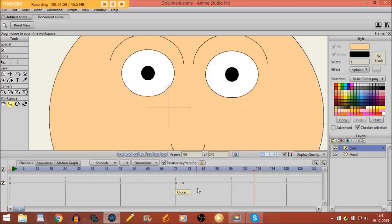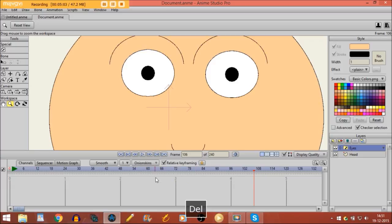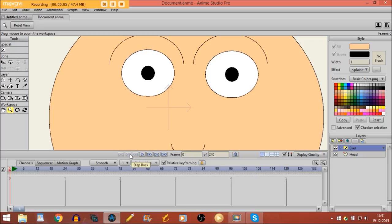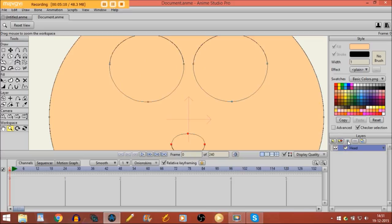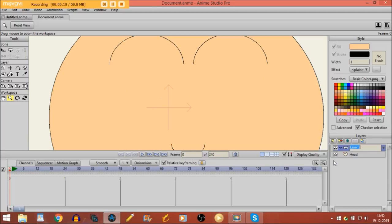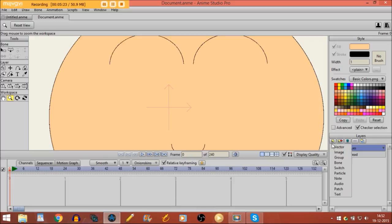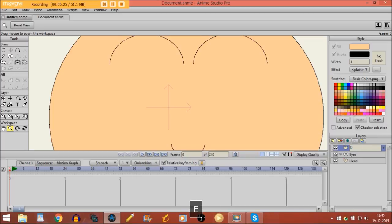If that's good for you, you can use it. Now I'm going to use a more advanced way. For that we are going to remove the switch layer — we don't need it anymore. Now we are going to make a bone layer and name it 'eyes'. Then I'll make a vector layer, name it 'eyes' also, and put it into the bone layer.